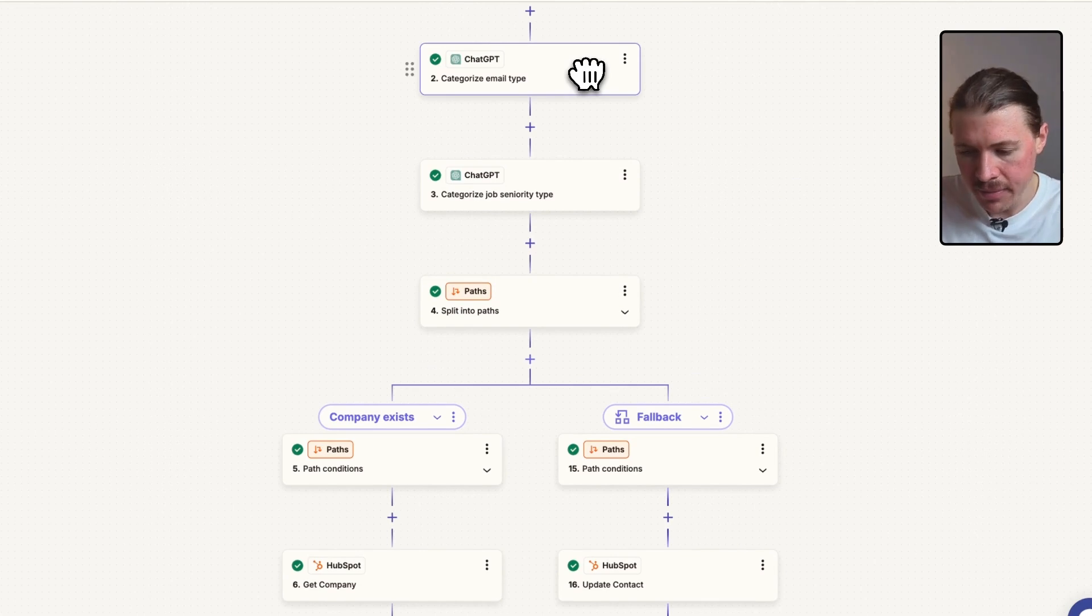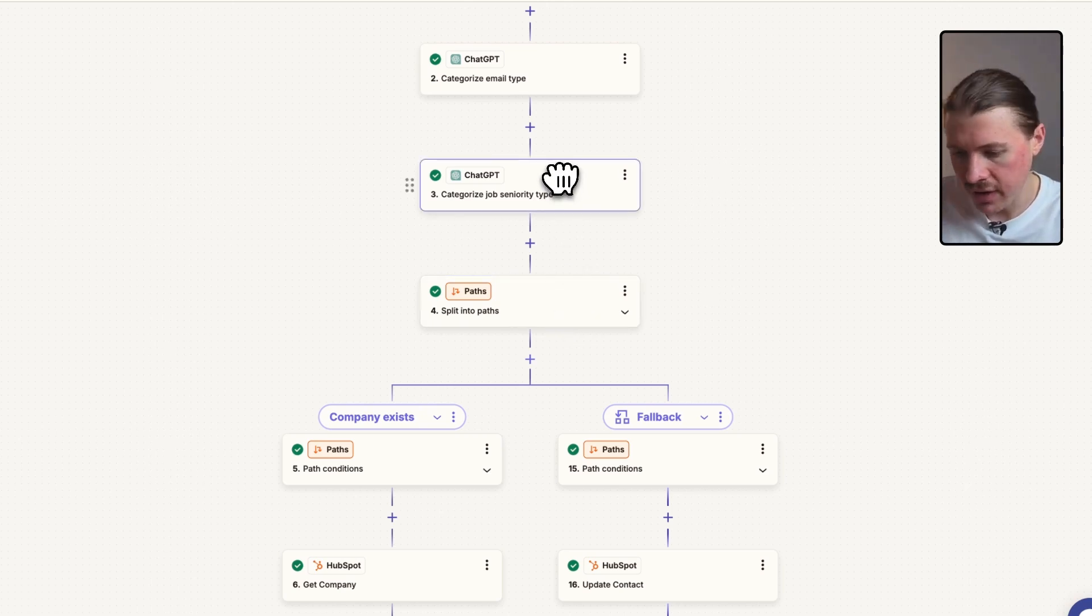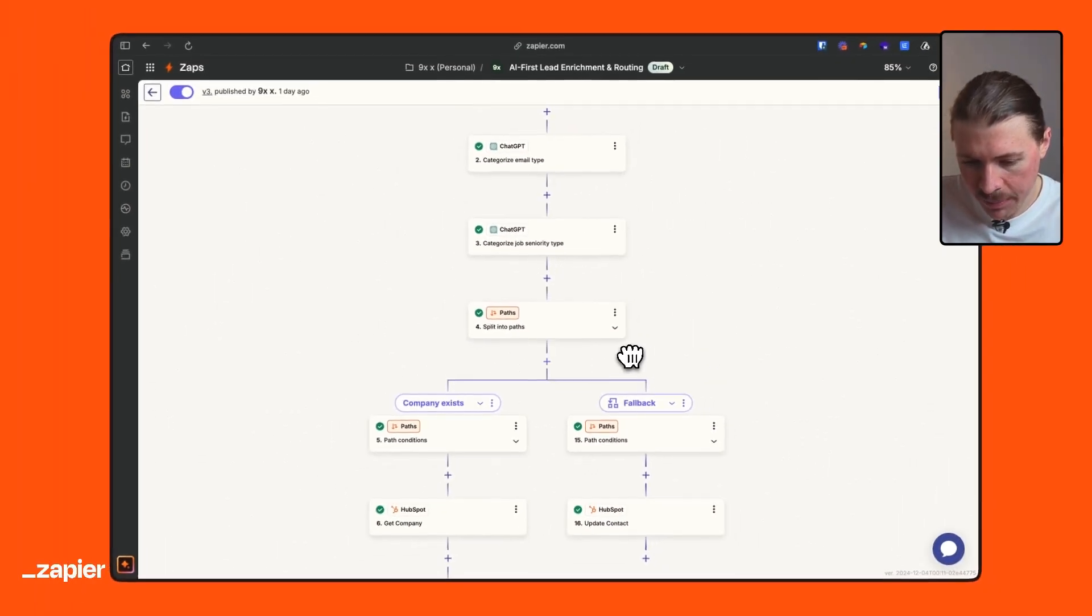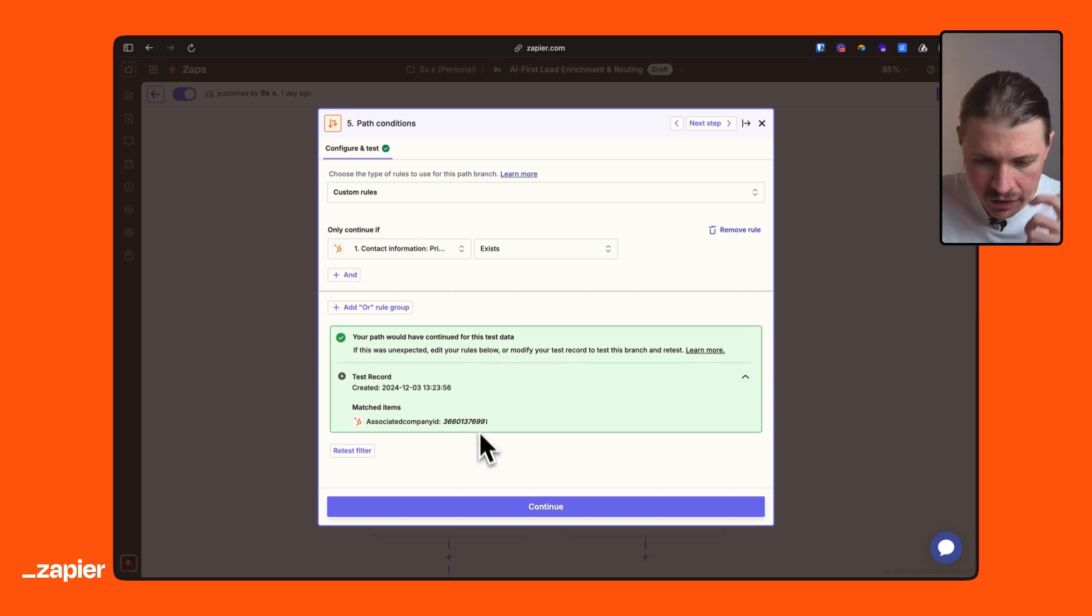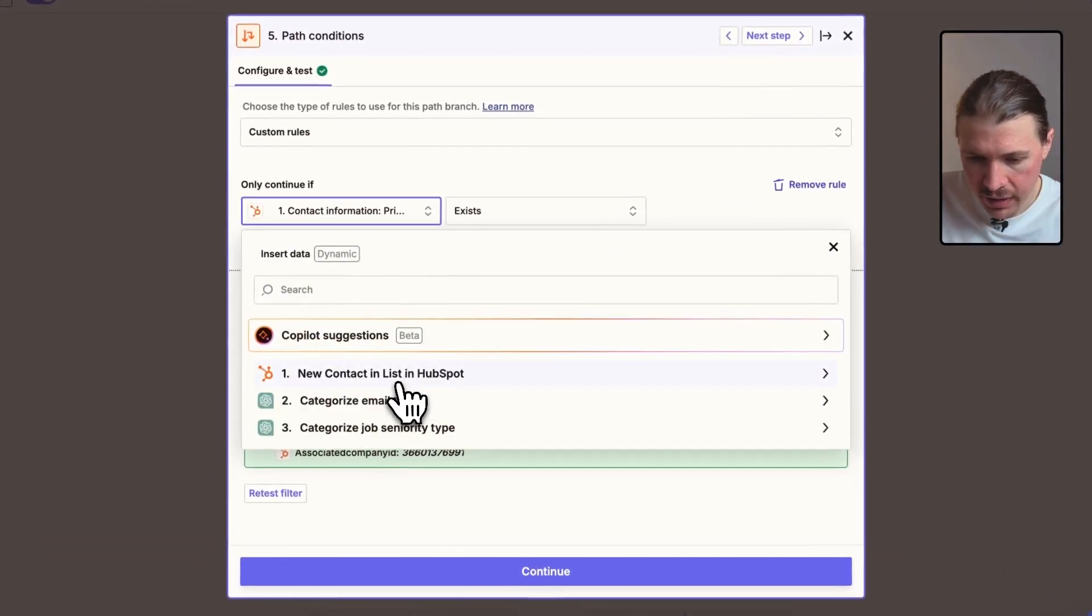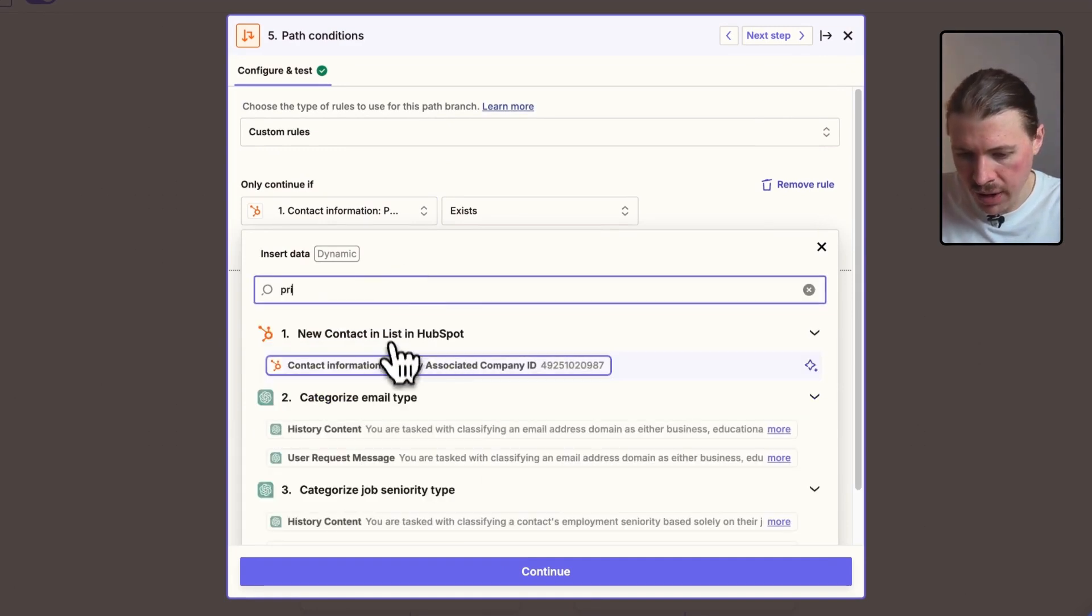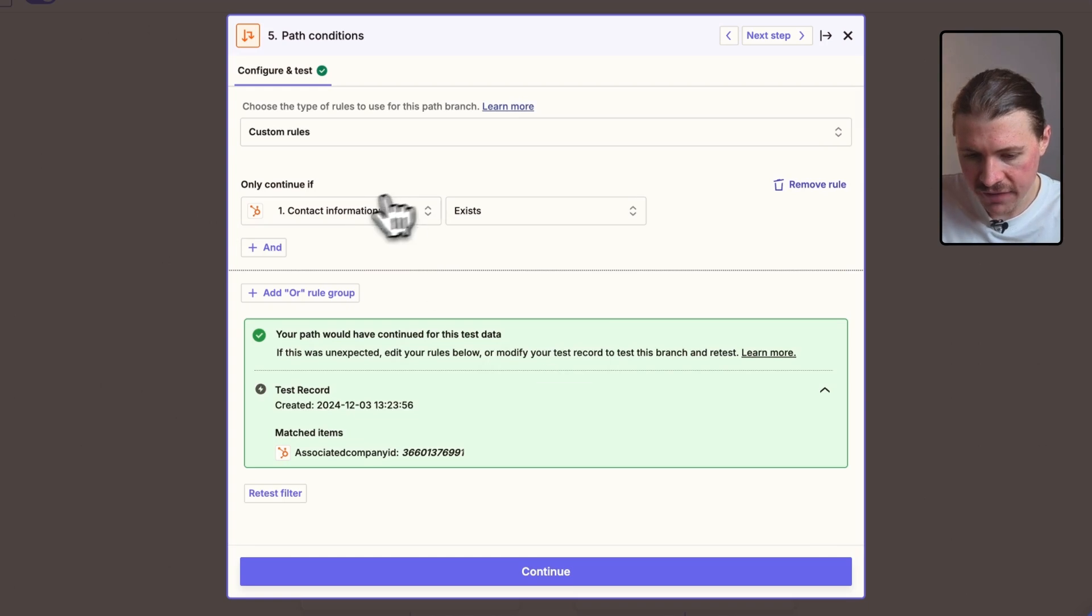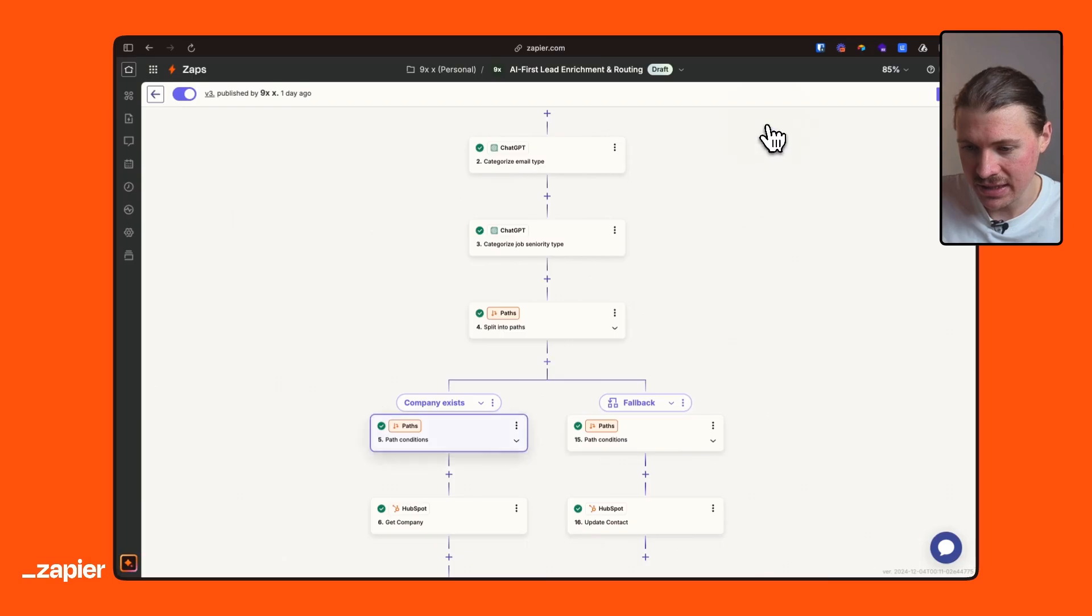So saying, the email in this case, if it was just a private person, it would be private. Let's say they signed up with a Gmail address and the job seniority is either going to be executive, VP, director. Let's just update the contact. However, if a company exists, so the way I've done this is using the paths feature by HubSpot. And I've basically mapped from my new contact in a list step, the thing that we want to search for is the primary associated company ID. So this is going to be that ID of the company in HubSpot. And we can say, if this exists, let's go down the path.